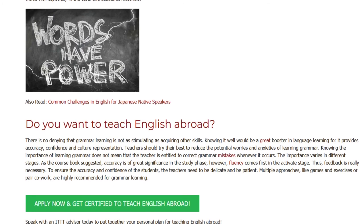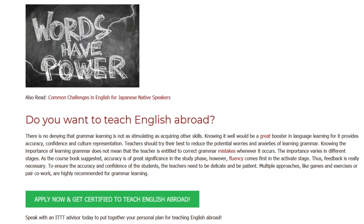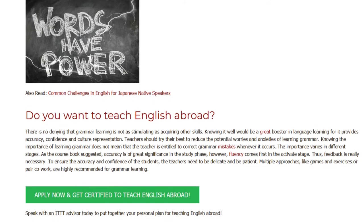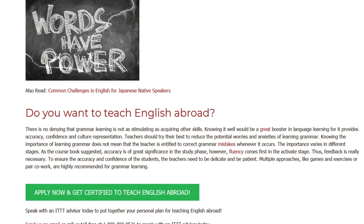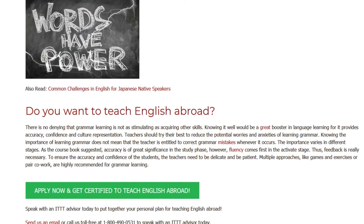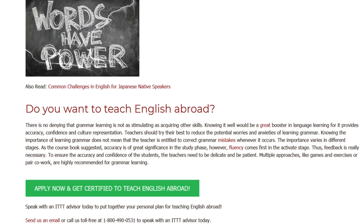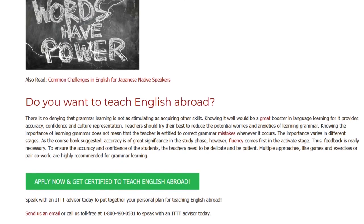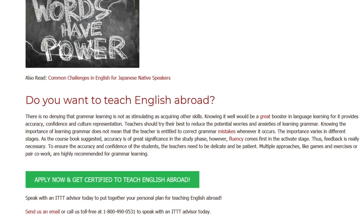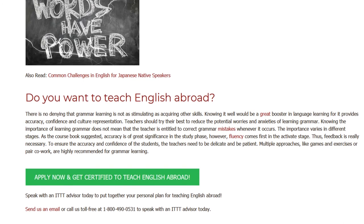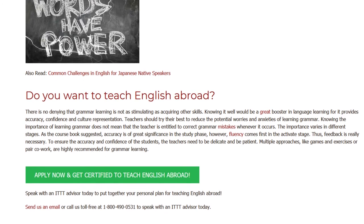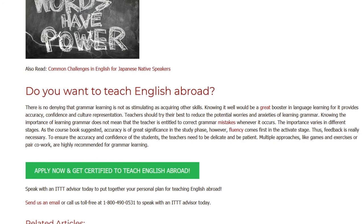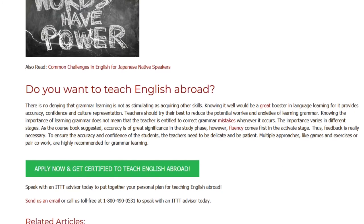Thus, feedback is really necessary. To ensure the accuracy and confidence of the students, teachers need to be delicate and patient. Multiple approaches, like games and exercises or pair co-work, are highly recommended for grammar learning.